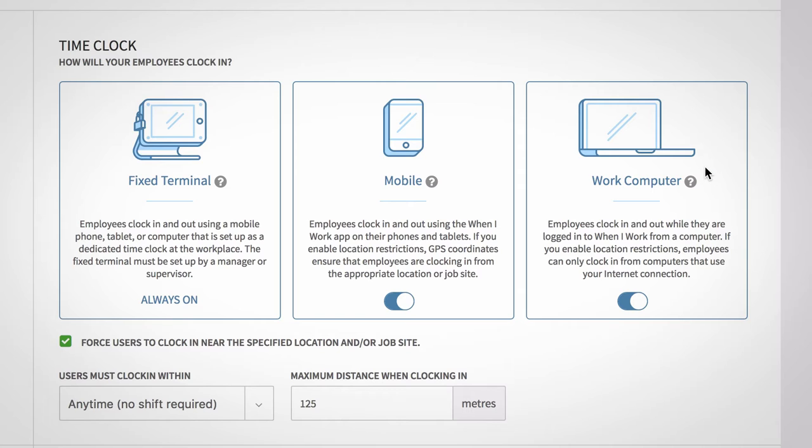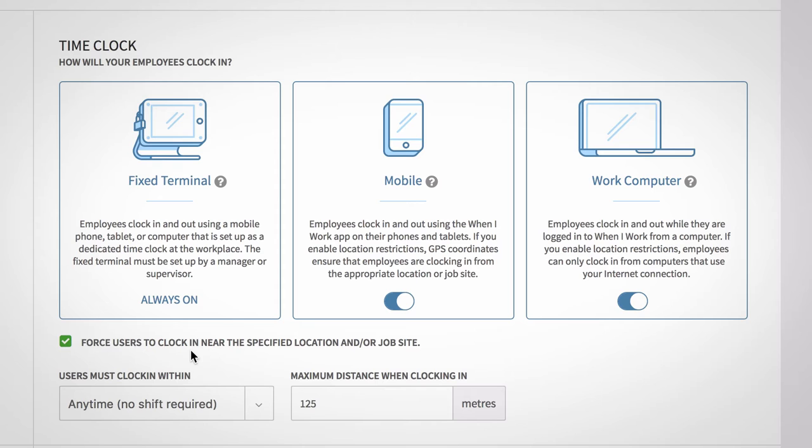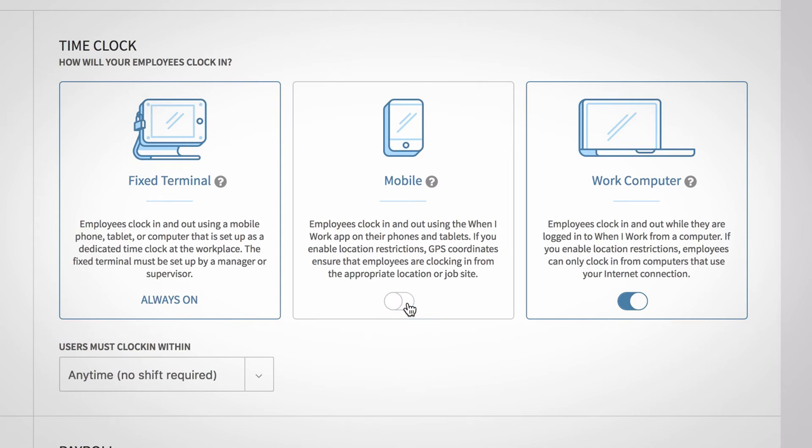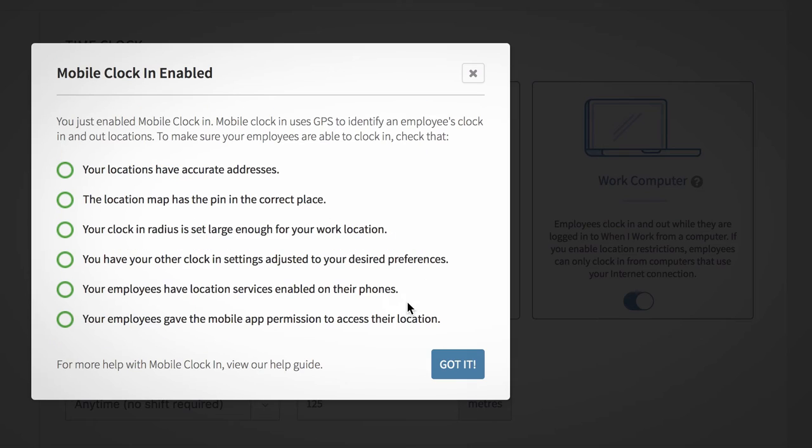The force users to clock in near the specific location and/or job site option requires employees to only clock in if the employee's GPS coordinates are near the location or job site of their shift. This option will only appear if mobile is selected from the time clock options and will only work properly if there's an address set up for all of your locations or job sites.